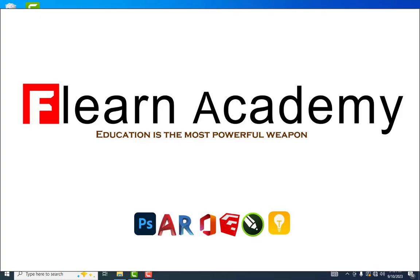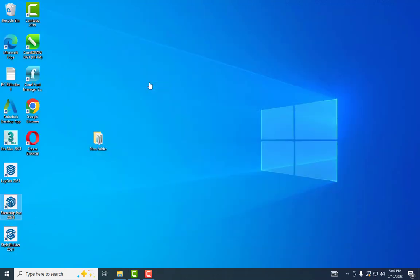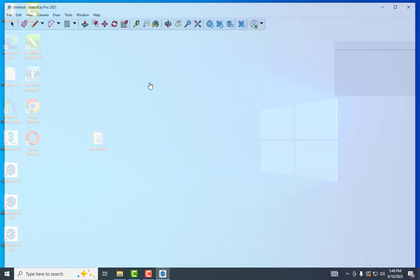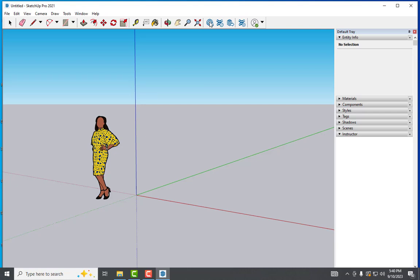Welcome to Flearn Academy. In this tutorial, I'm going to explain the solution for SketchUp 3D Warehouse 2021 loading problem. I'll open SketchUp 2021 and open the 3D Warehouse.